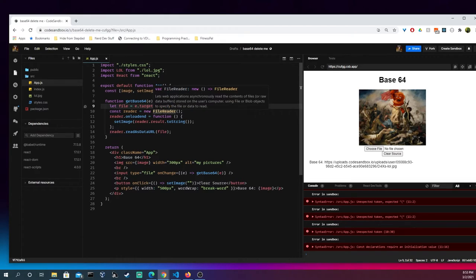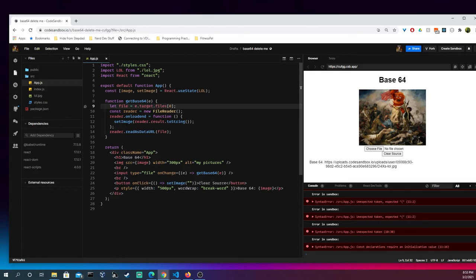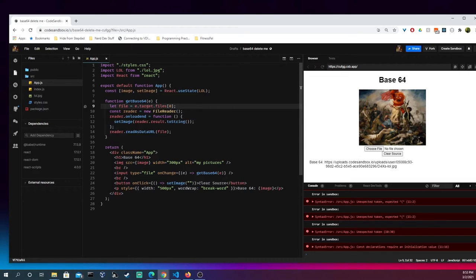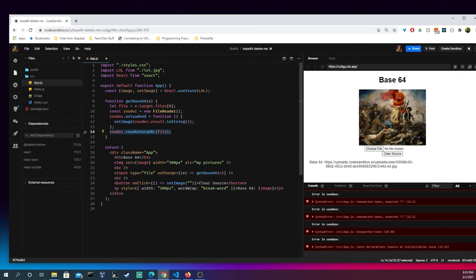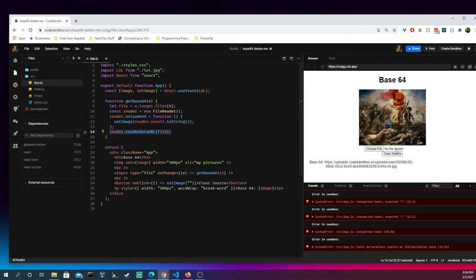Then I create a file reader object, and maybe I need to brush up a little bit more on here, but basically what this is doing is going through and changing it to base64 for me. So, I'm setting the image right here to the base64, and then I kinda complete the process by having read as data URL, and that finalizes everything.